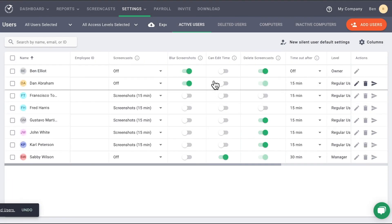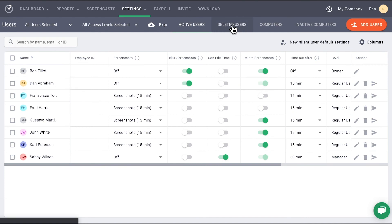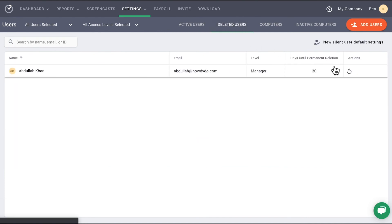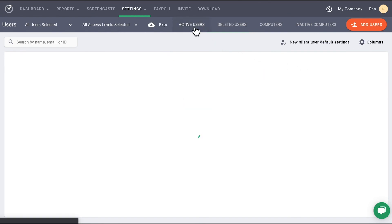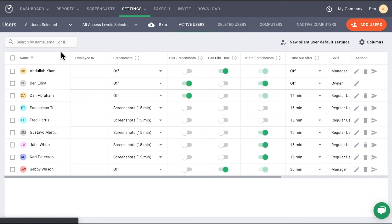If you wish to restore the user, go to the Deleted Users section, find your user, and click Restore. This will immediately restore them to an active user status, and they will be visible on the active user page.